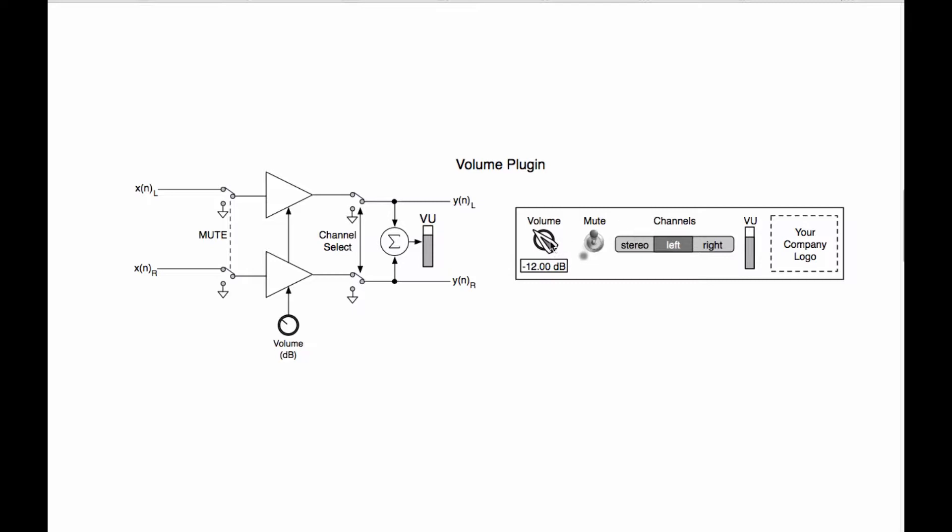So step number one is we need to index these so that we can relate these GUI control items to parameters in the plugin that are changed. The second thing that we need to do is we need to create a parameter object that represents each one of these little clusters here. We're going to have one parameter object that is the entire volume control right here. It doesn't matter that we have a knob and an edit control. This is all one conceptual control.